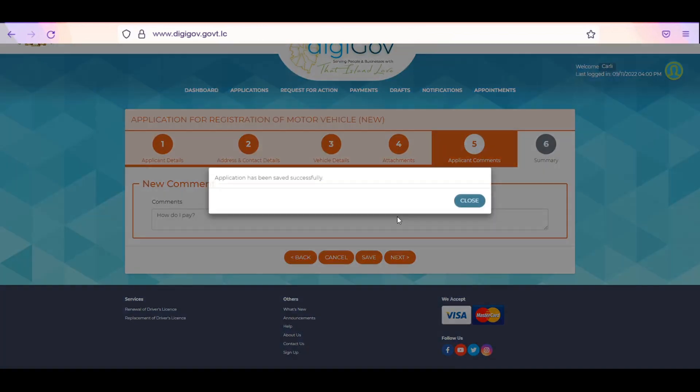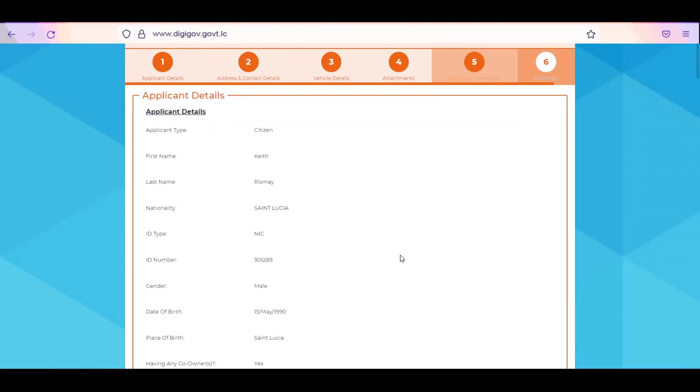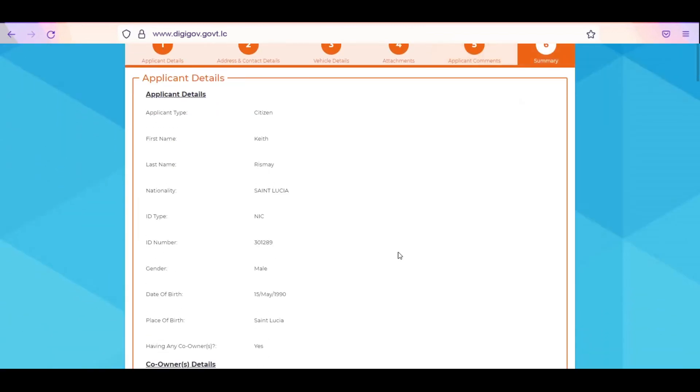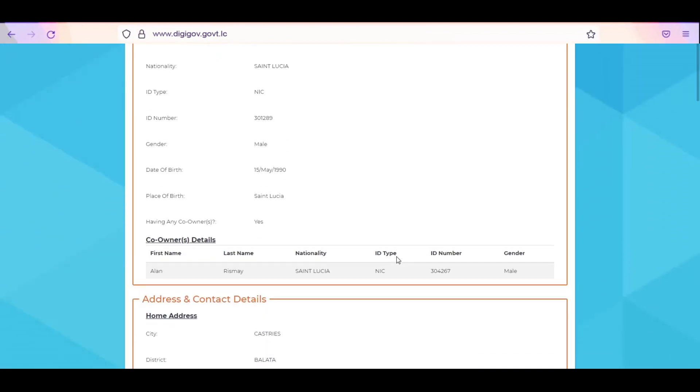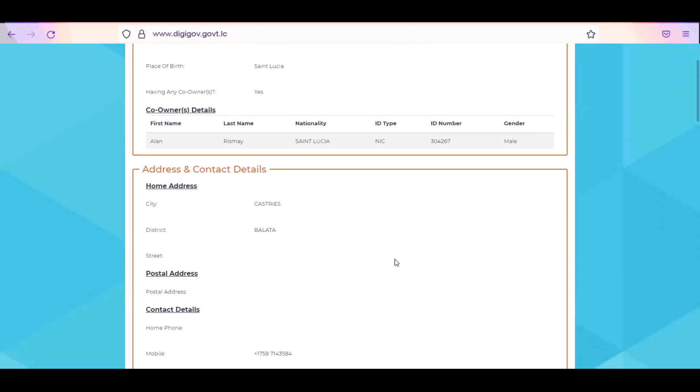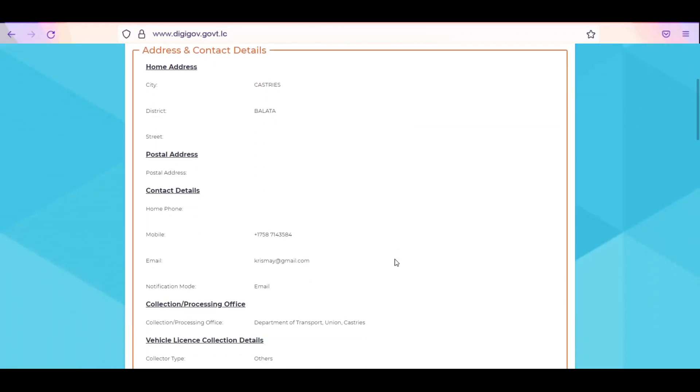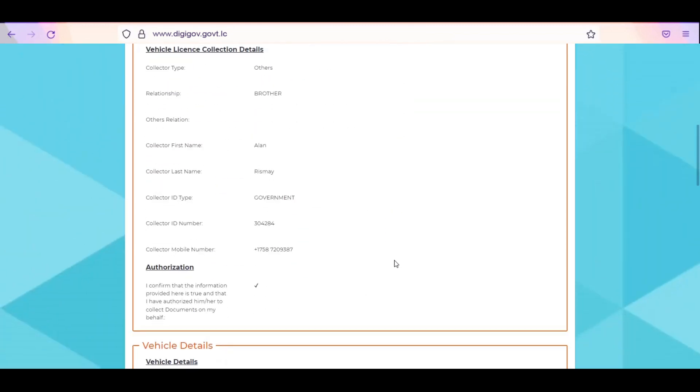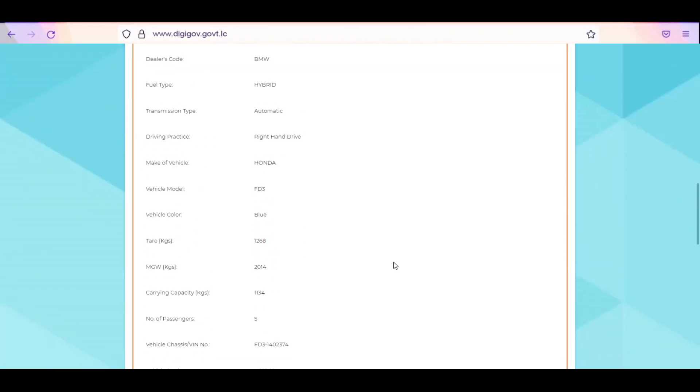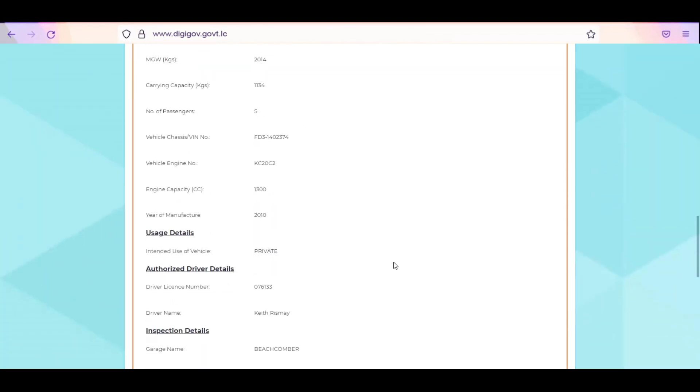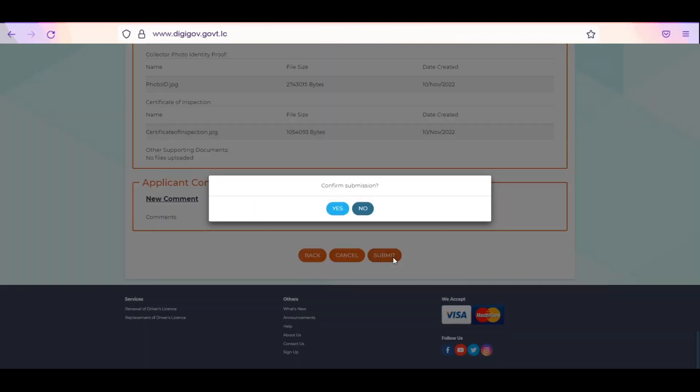Review the accuracy of the information you have entered under the summary page. If a change is necessary, click on the Back button to navigate to the relevant page to make the requisite changes. Otherwise, click Submit. Click Yes to confirm your submission.